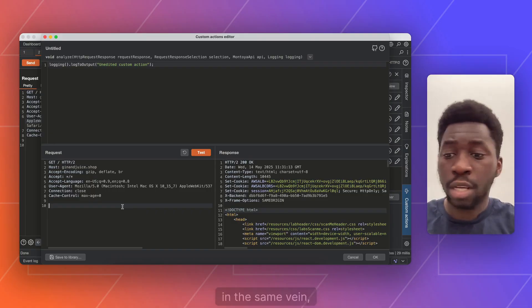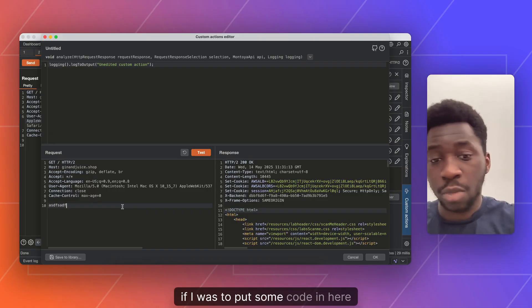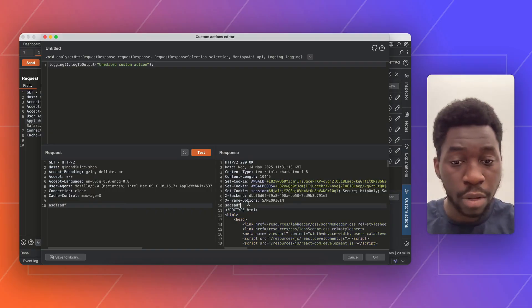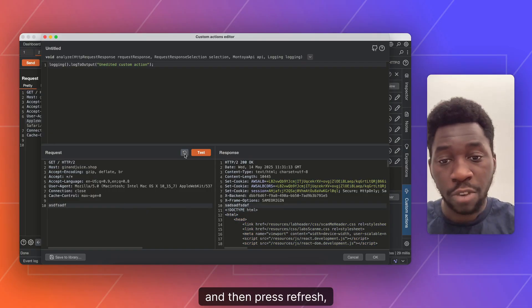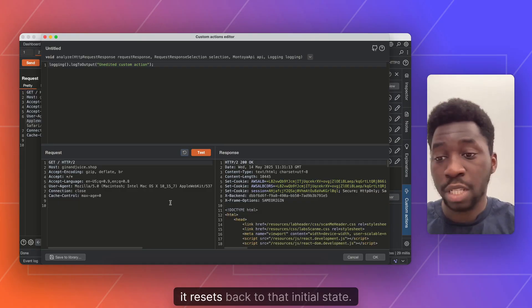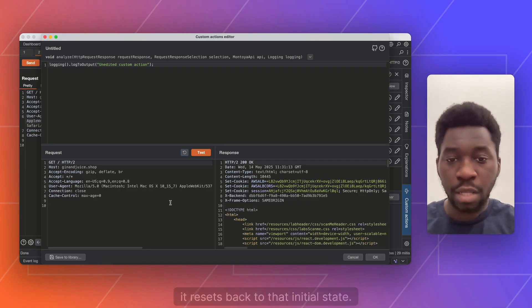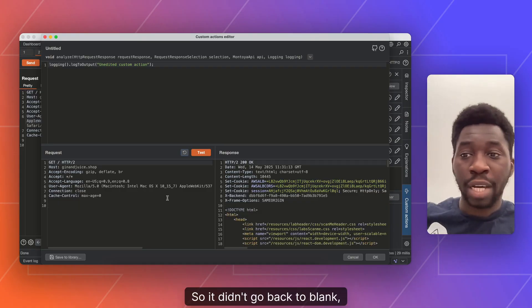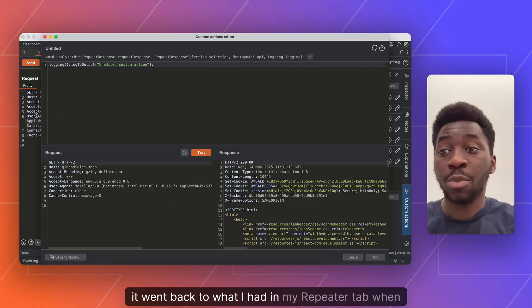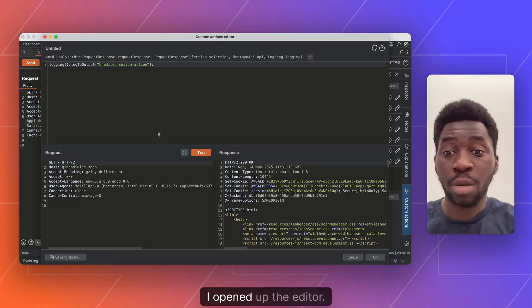In the same vein, if I was to put some coding in here and then press the refresh, it resets it back to that initial state. So it didn't go back to blank. It went back to what I had in my repeater tab when I opened up the editor.